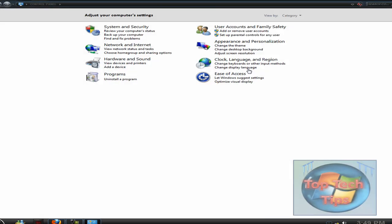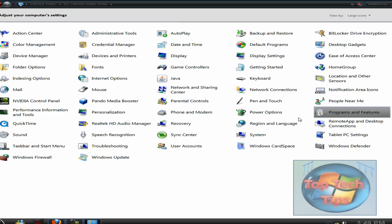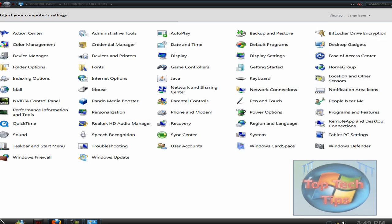Right here, if you go under control panel and go to small icons, or sorry, you can even go to large icons, and you can see there is a whole bunch of new stuff here.